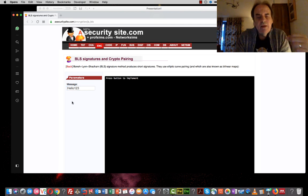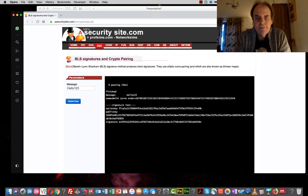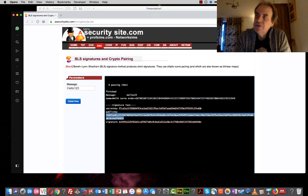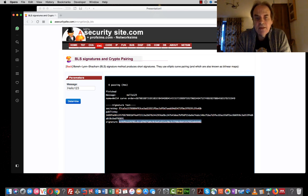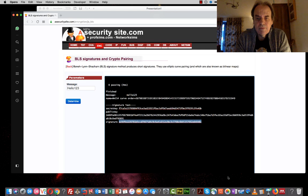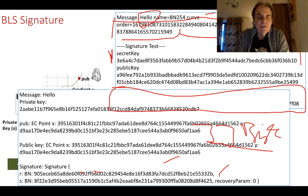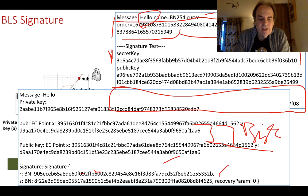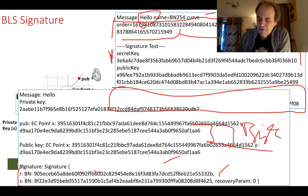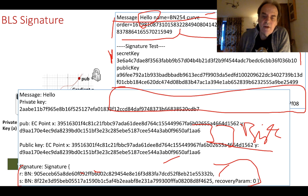Let's look at a concrete example. We take the message 'hello123', generate a random 256-bit secret key, compute the public key as A times the hash of the message, generate the signature, and then verify it. The message signature is much shorter than normal Schnorr or ECDSA signatures, which produce an R and an S value and are much longer than our BLS signature.